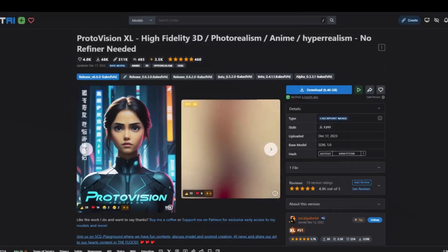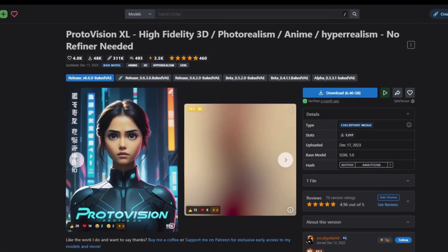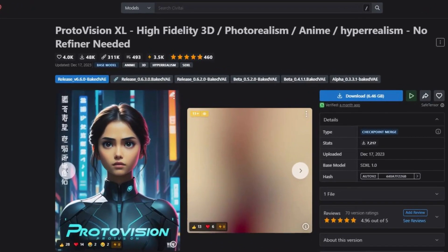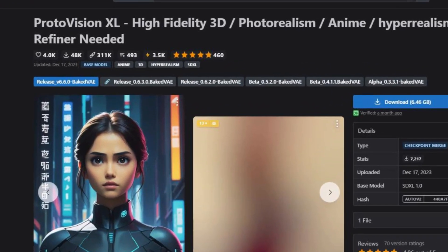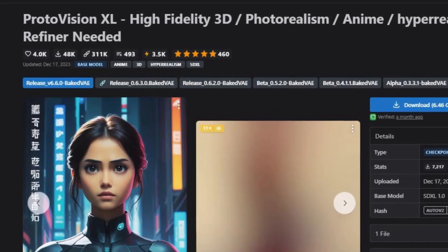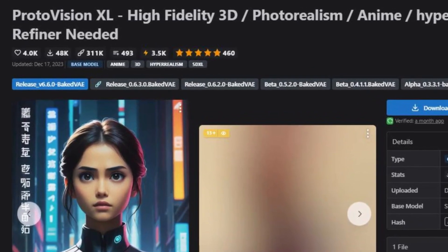So, if you're looking to take your stable diffusion experience to the next level, the Proto Vision XL is the perfect companion for the stable diffusion XL models.